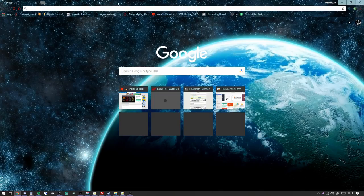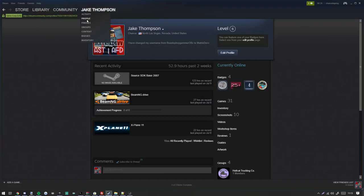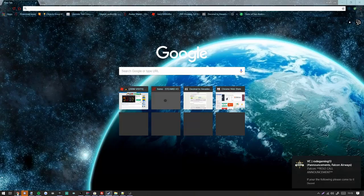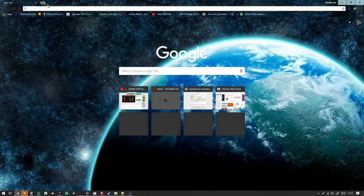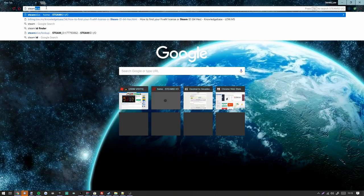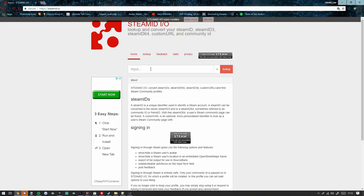First, you're going to head over to Steam and go to your profile. Then you're going to right-click on your profile image and copy the page URL. You are going to go to steamid.io, then copy and paste the input.